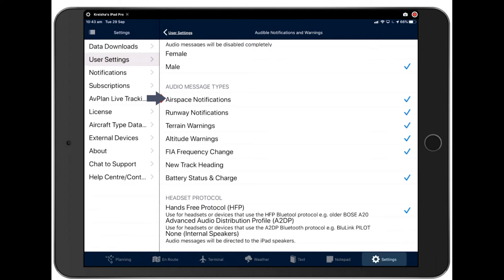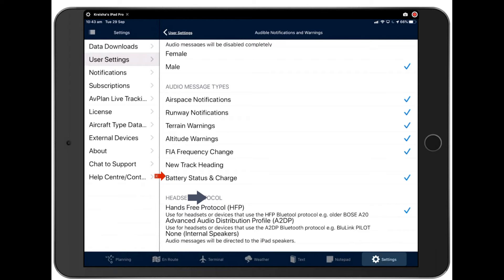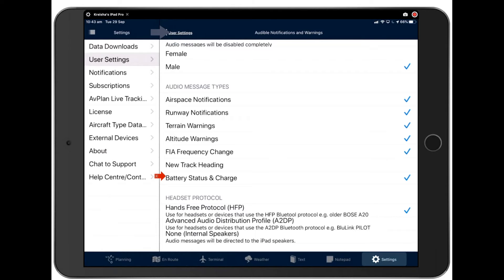You can also choose which type of notifications you would like to hear. Airspace, runway, so on and so forth. A particularly useful one here is battery status and charge. This will warn you every 25% until you get down under 20. Then it'll warn you frequently. And this is a good time to remind you to fly with backup battery chargers, portable chargers if your aircraft isn't equipped with a USB port.